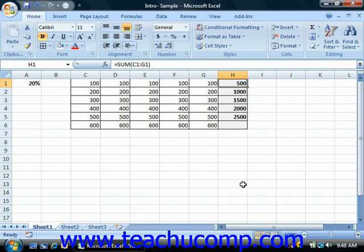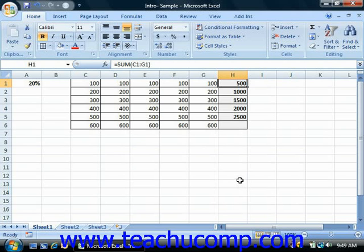In Excel you can cut or copy data from cells and then paste the data into other cells. Cells that contain numeric or text entries can be moved wherever you want. The only trick is when you need to cut or copy cells that contain formulas.